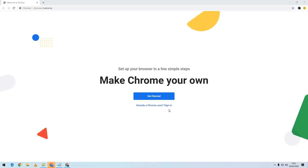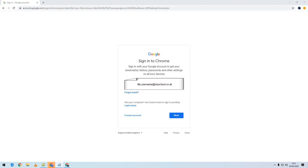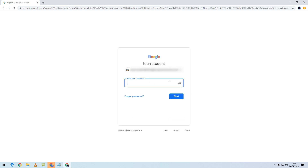You will now see a screen asking you to sign in. Select the Sign In button and type in the name of that user. Click Next, type in that user's password, and select Next.